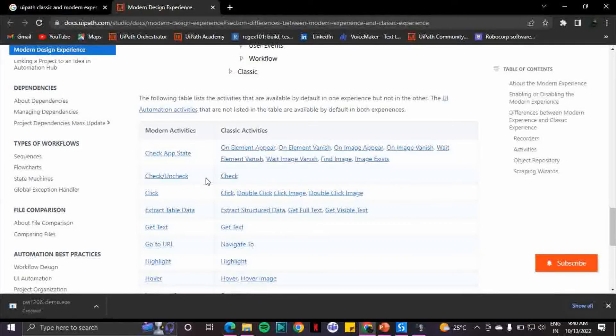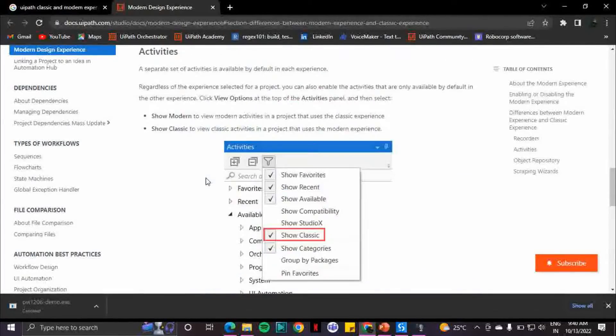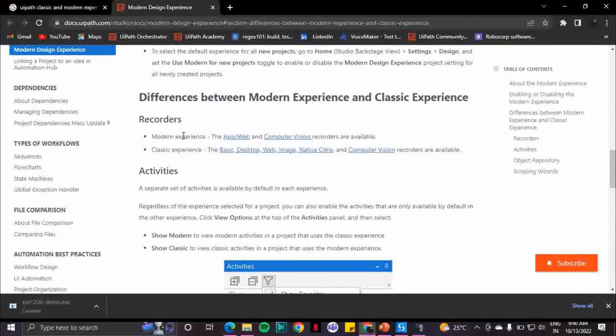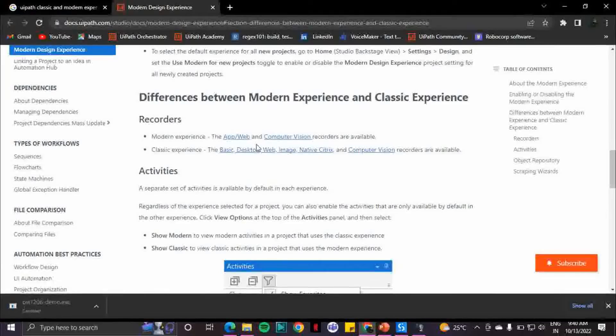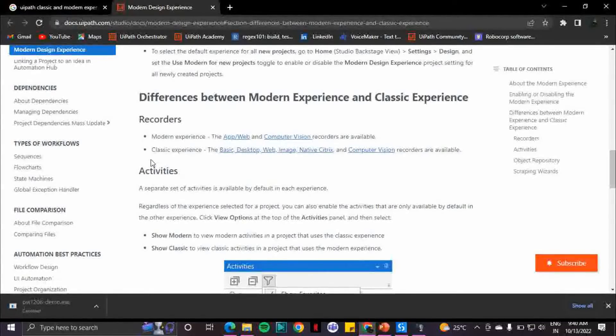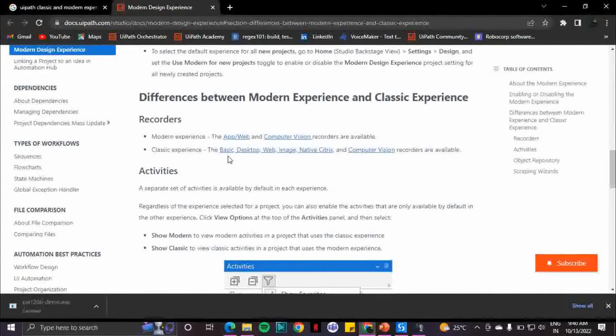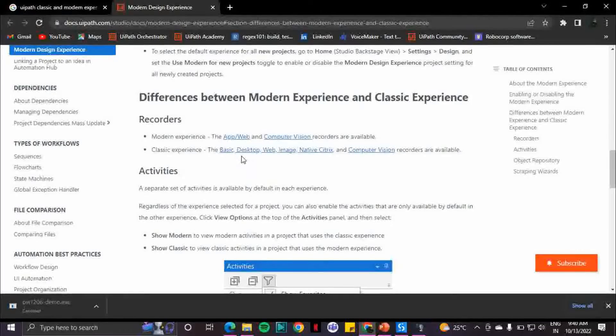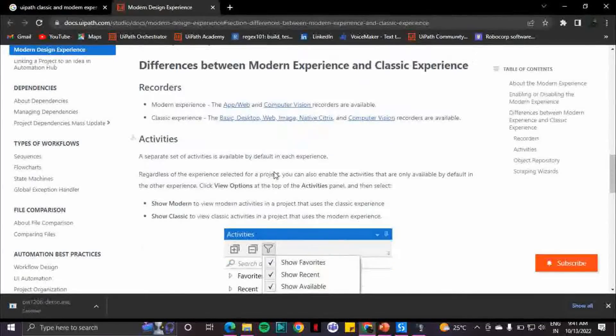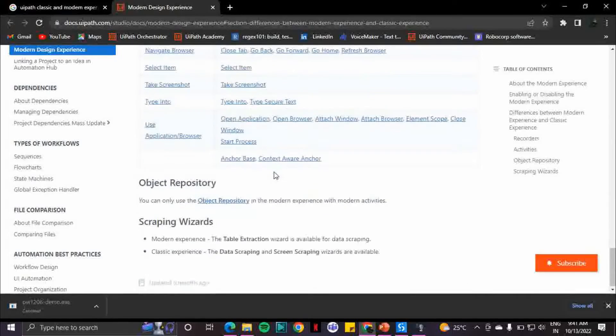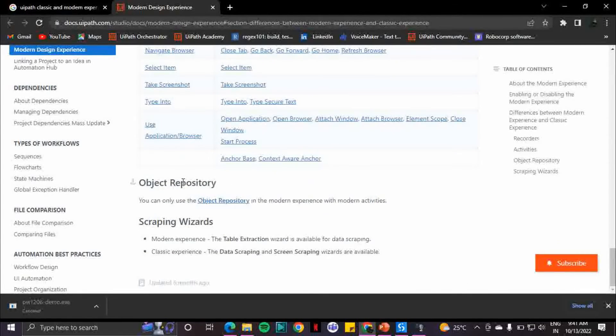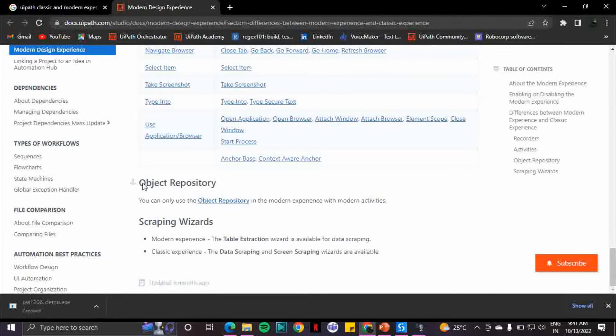Another difference is with the recording. In the modern experience you have web or app and computer vision recording, but in classic you have classic desktop, web, image, native, etc. Now there is one more advantage of using modern experience: you get to have a hold on object repository.